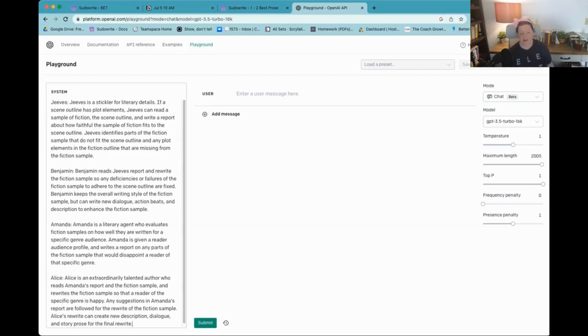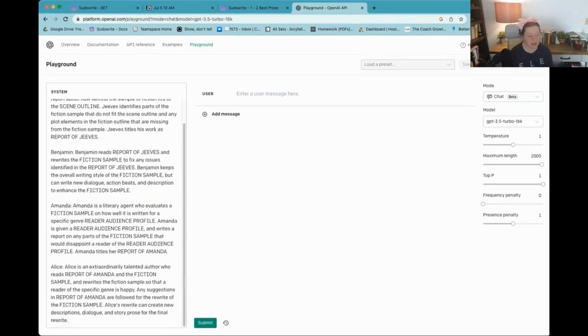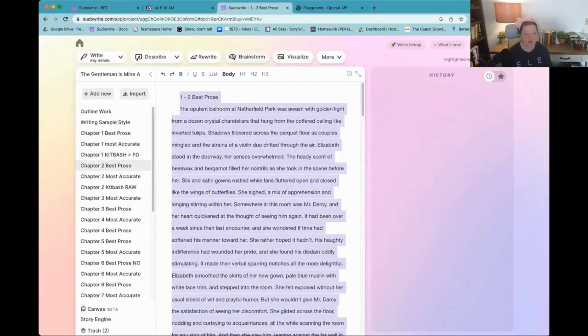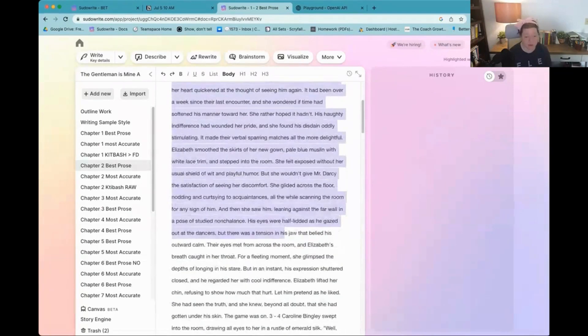Okay, so I have these four personas. Is everyone starting to understand what we're doing here a little bit. So, Jeeves, Benjamin, Amanda, Alice. And now, I'm going to use 16k. So, we're going to start this off with just one section of best prose.